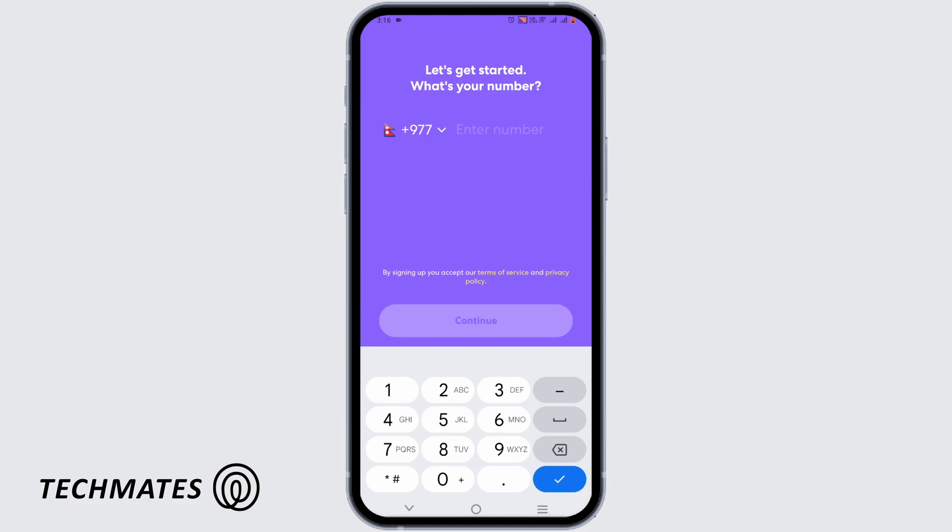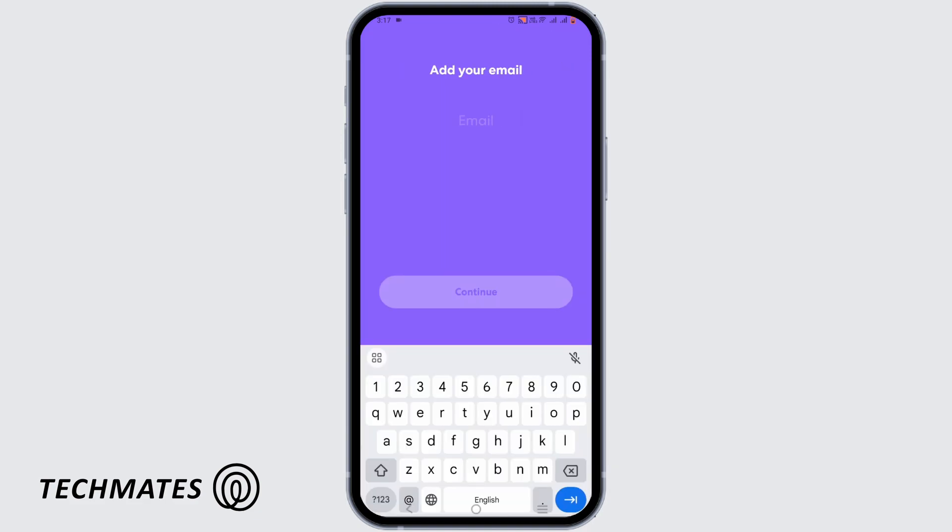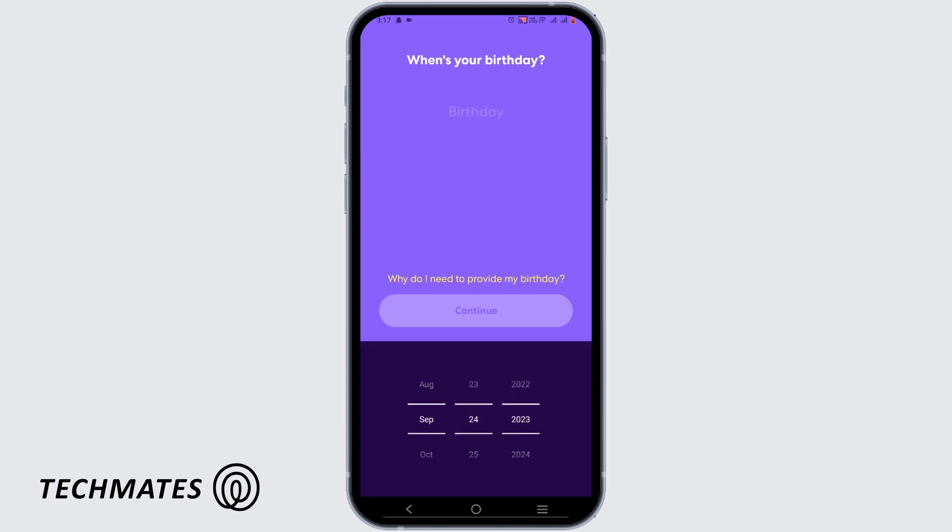Enter your phone number, your first name, your last name, and your email address. Then tap on Continue and add your birthday as well.